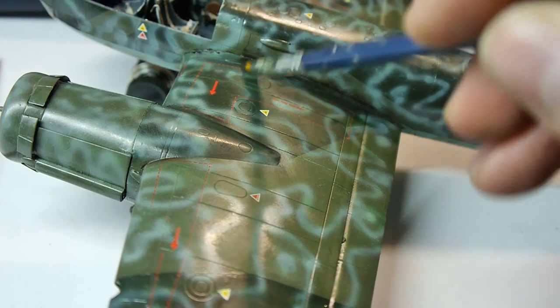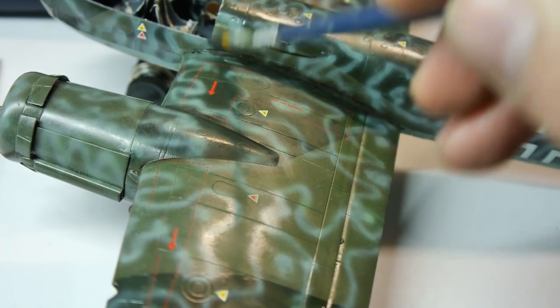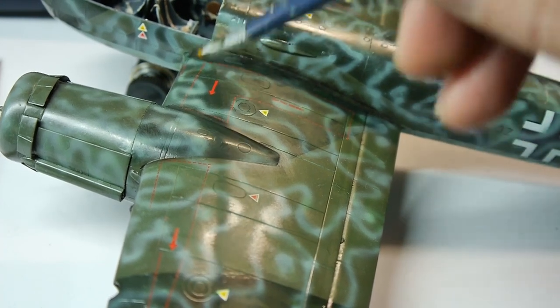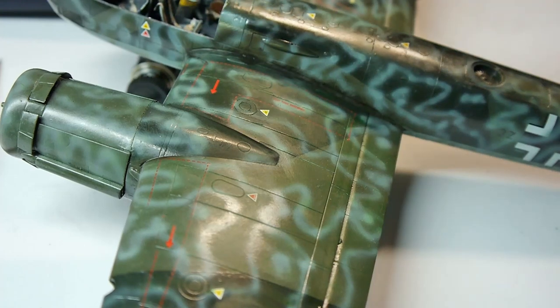If I don't like the effect, I can wash paints with an odorless thinner and start once again.